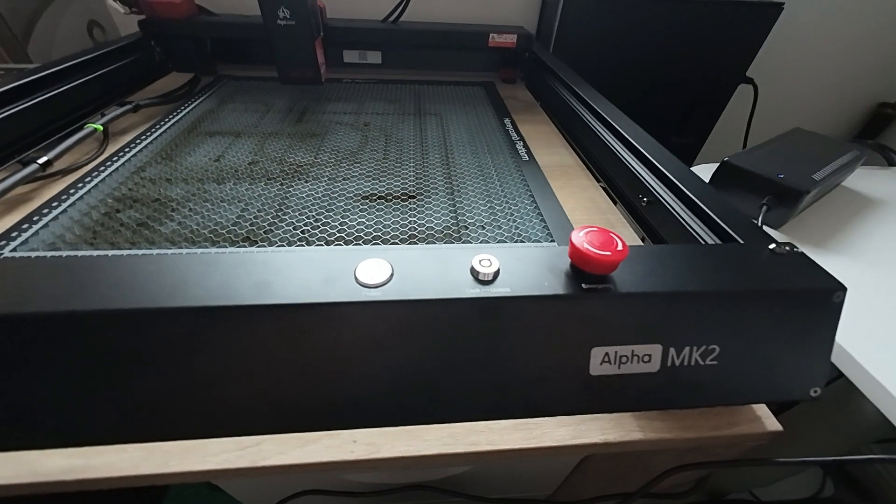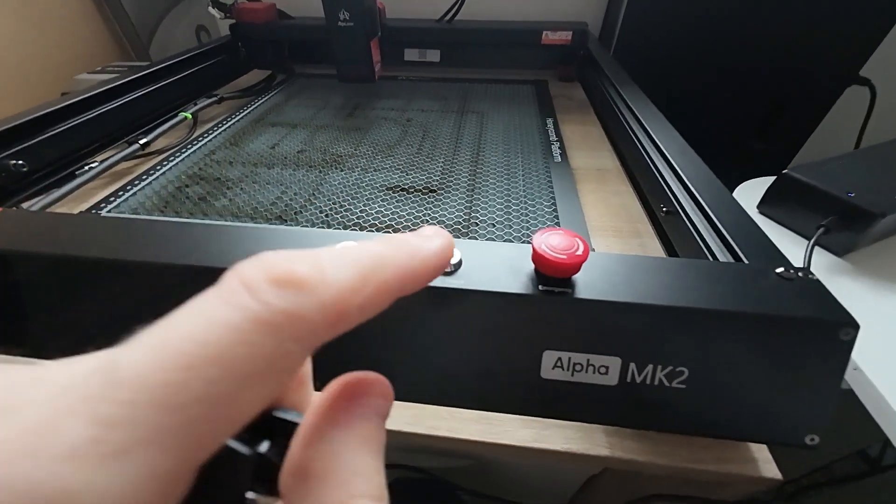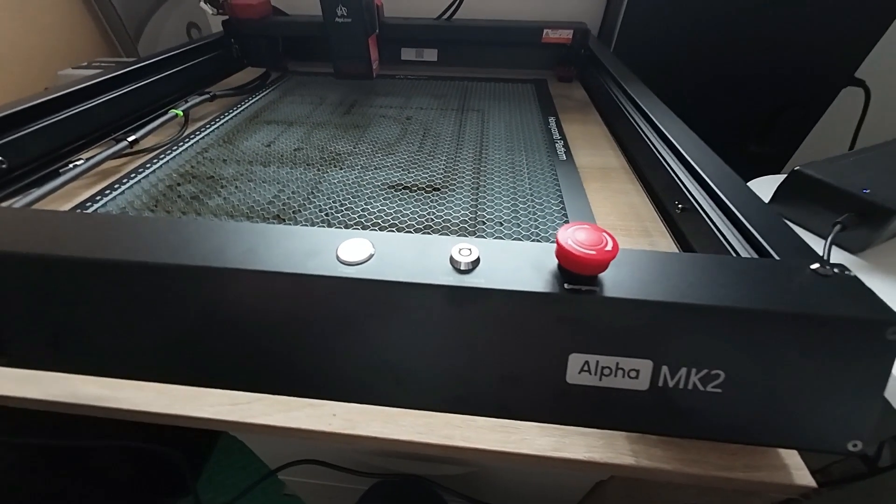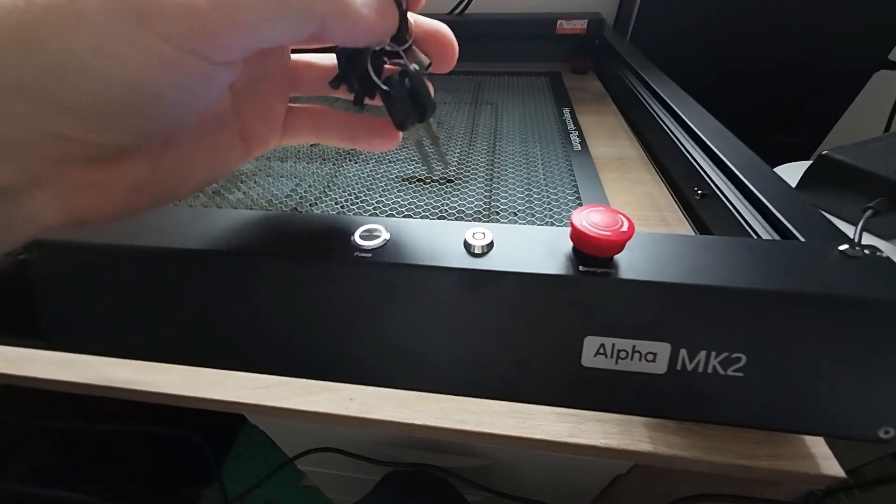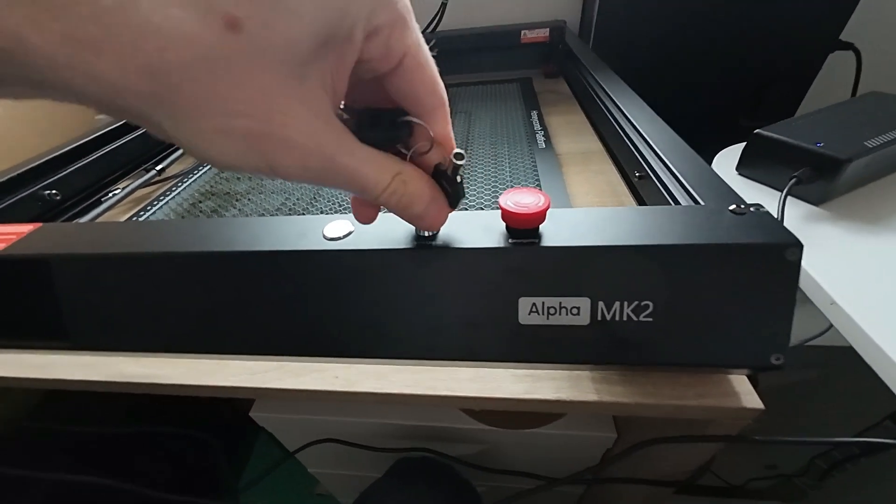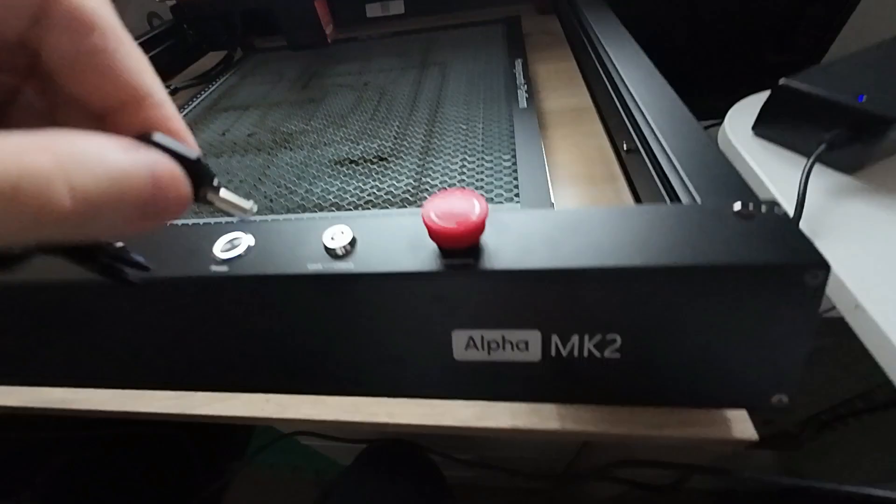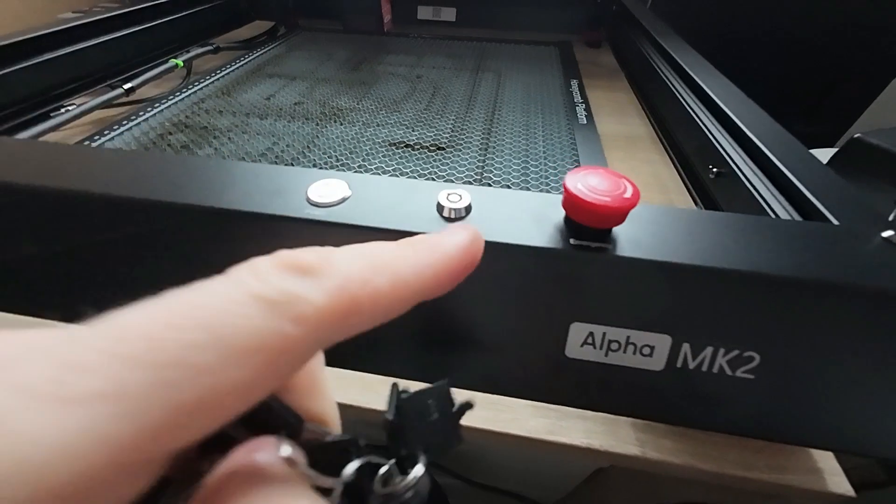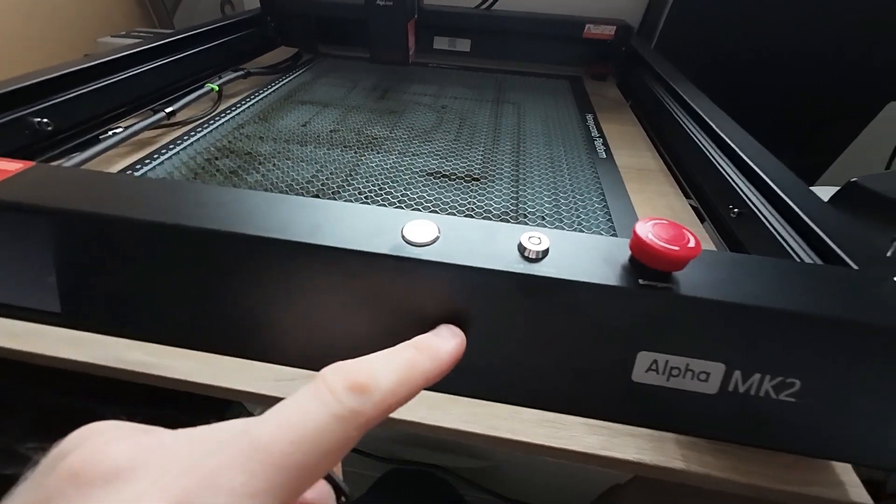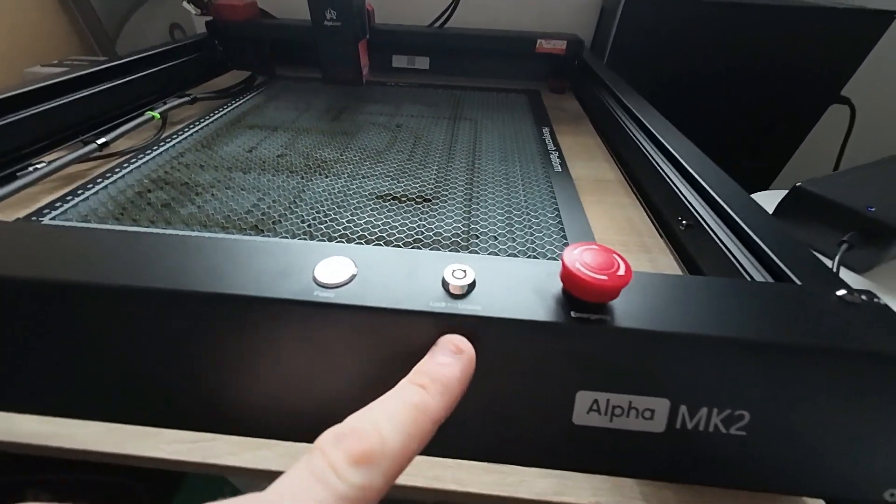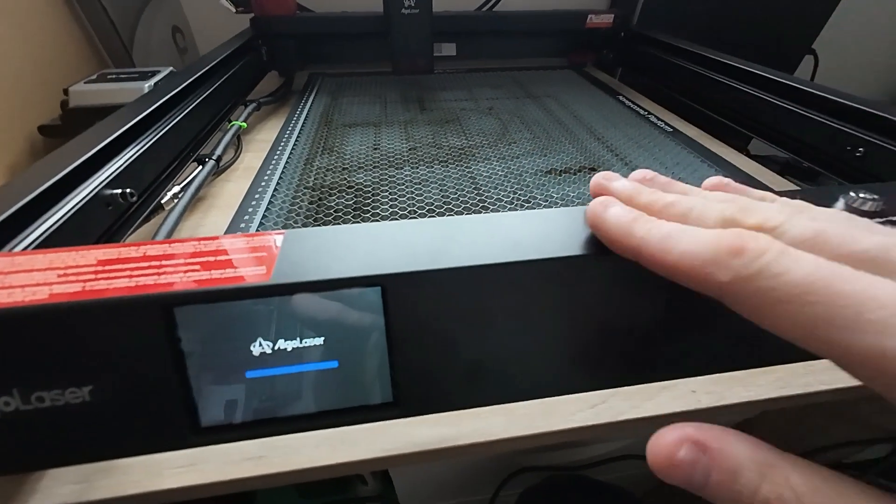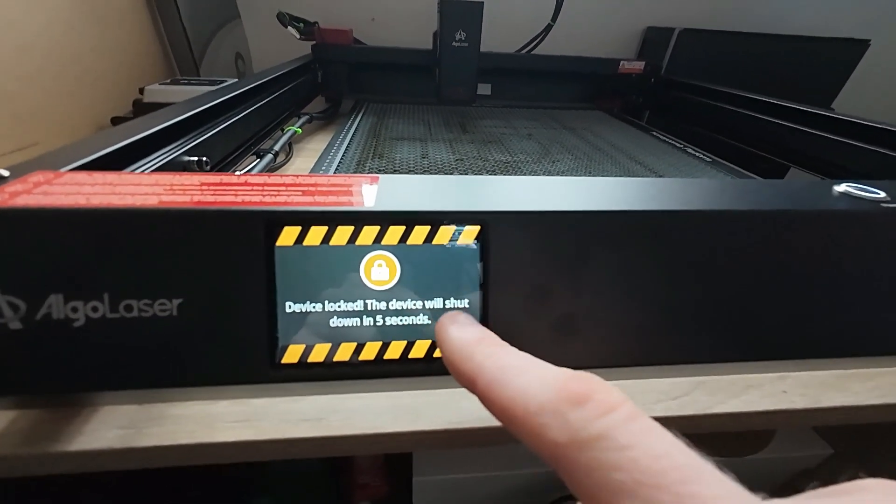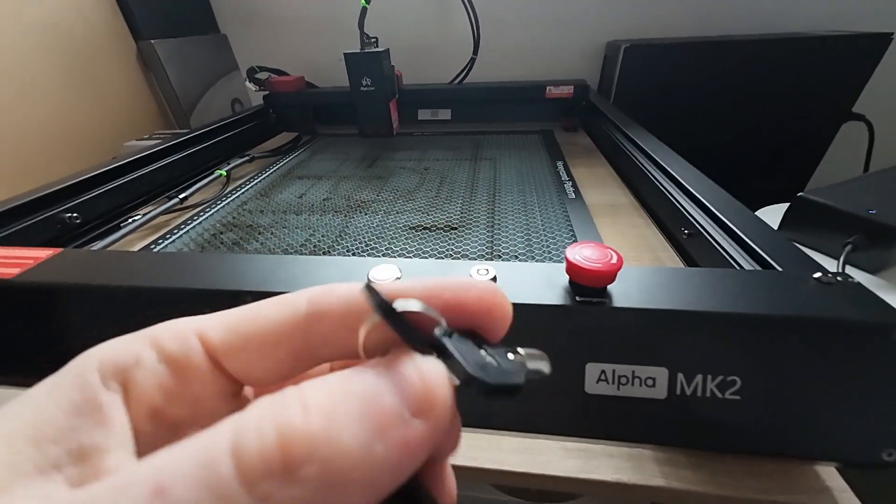One cool feature this laser cutter has is this thing down here. This is a lock/unlock keyhole and this is an amazing thing to have because my five-year-old son keeps tinkering with my tech. So just grab the key and make sure no one will be able to use this and be safe. Right now it's locked and you can't use this device as it is locked like a car engine. As you can see: device locked, the device will shut down in five seconds. So no one can use it unless they have a key.